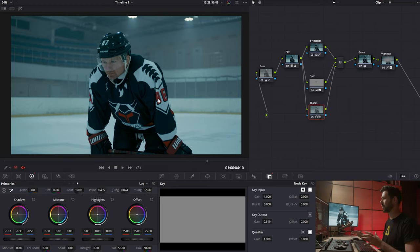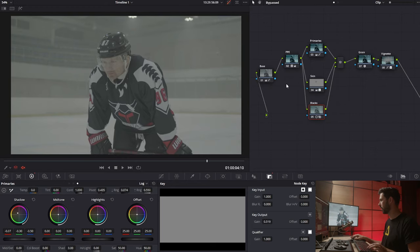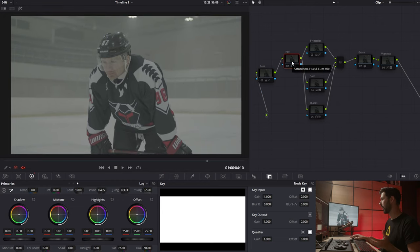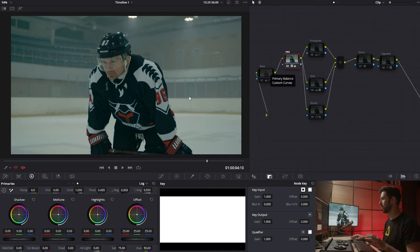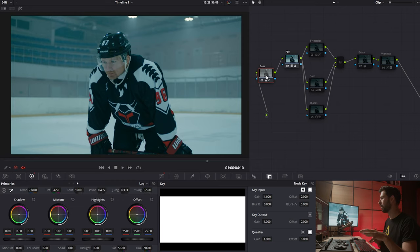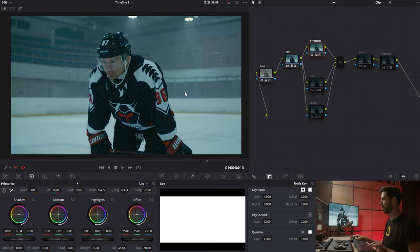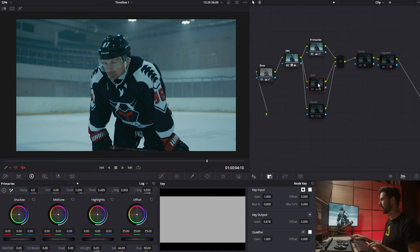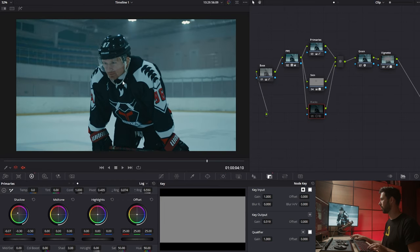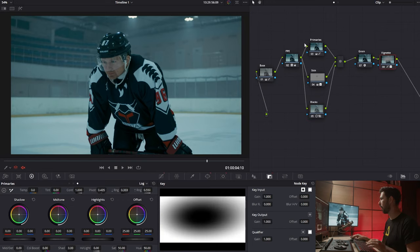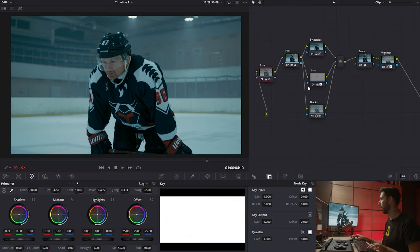This step is very crucial — it can really separate your grade from looking amateurish to looking great. Always make sure your blacks are clean and sitting on the right spot on the vectorscope. That is all for this grade — I'm really happy with how it turned out. A quick recap: we started with the log version, applied the film print emulation to instantly get a look, used the base layer to balance things and inject blues for that icy cinematic feel, then used primaries for contrast, separated the skin, added grain and a vignette, and controlled the blacks. Not a very complicated grade — not many nodes, pretty simple — and that's a sign of a good grade.